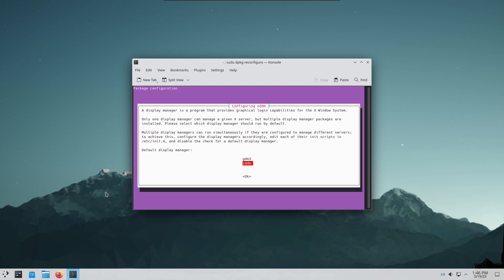Then you can log out and log back in with regular Ubuntu. That's all there is to it. Thanks for watching.